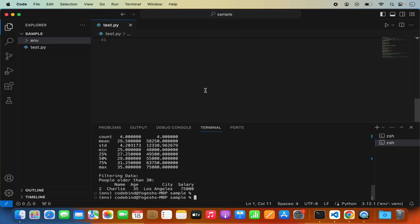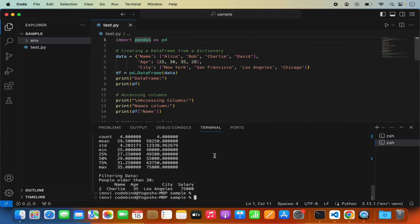So this is how you can install pandas in Visual Studio Code and run your pandas script on your Mac operating system. I hope you enjoyed this video and I'll see you in the next one.